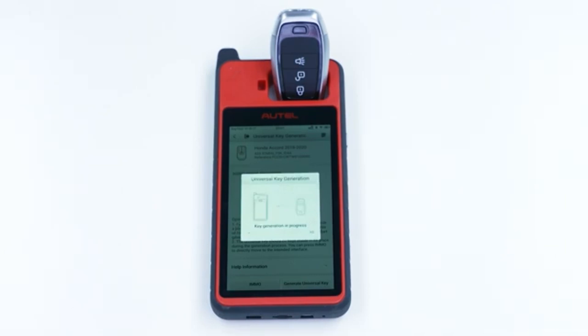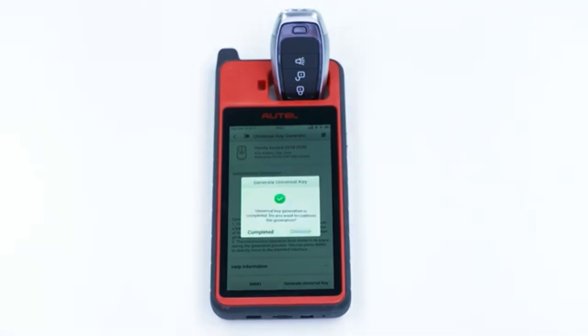The key generation process may take up to one minute. Once the process is complete, the screen will display a message indicating key generation success.